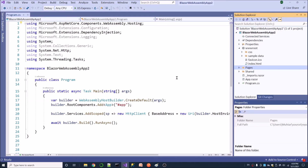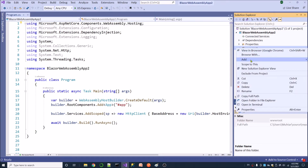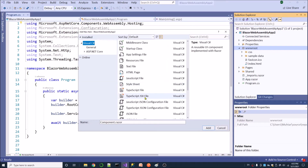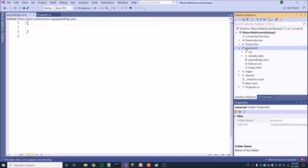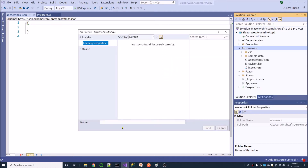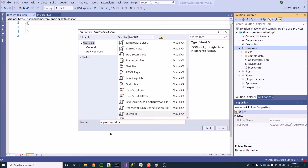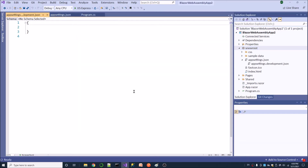Now I am going to add the appsettings.json file to the root folder. I am going to add a JSON file named appsettings. I also add appsettings.development.json. Now I have added appsettings.json and appsettings.development.json. I am going to store a config value inside this file.